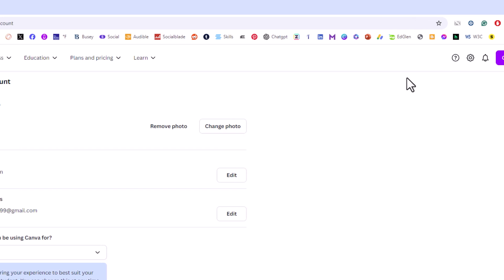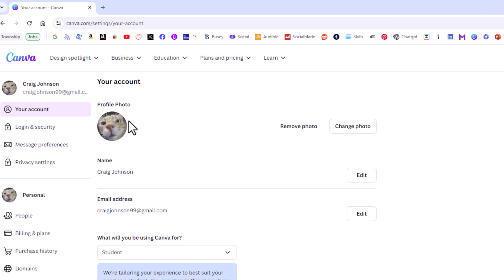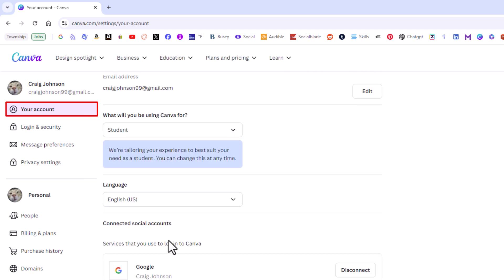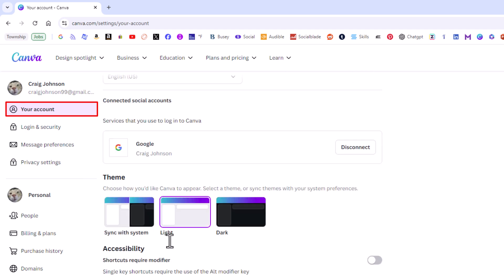Then on the left side pane under your account page, I'm going to scroll down just a little ways.